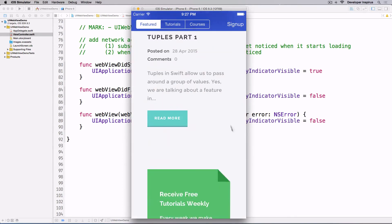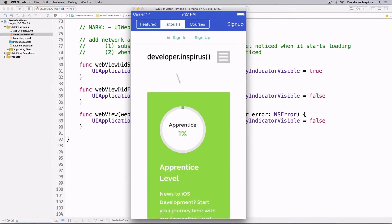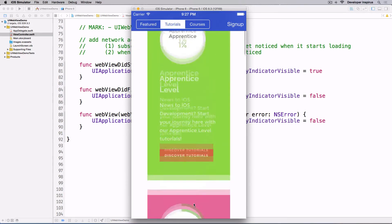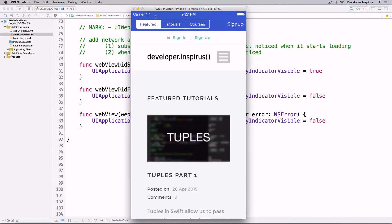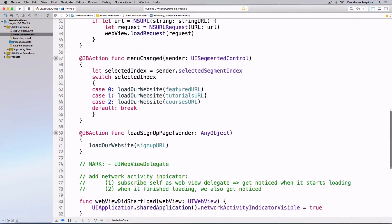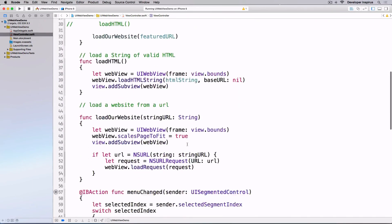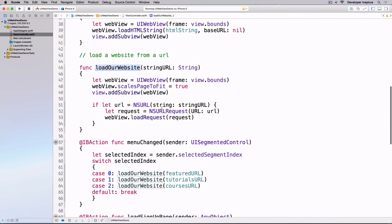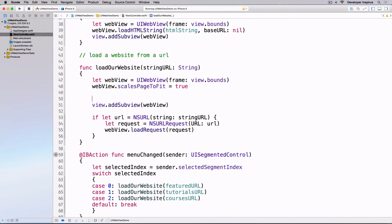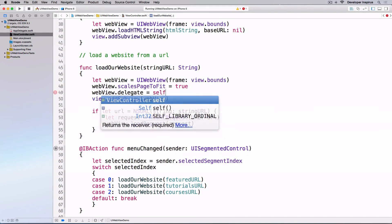Let's run this. As I load a new web page, nothing happened — that's because we conformed to the protocol but never set the delegate. Before adding the subview, I need to add `webView.delegate = self`. Now the network indicator appears as pages load.